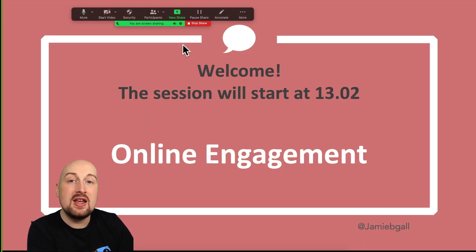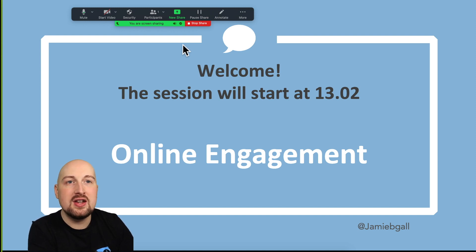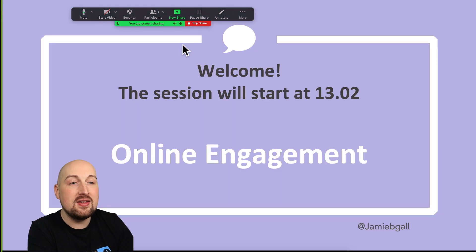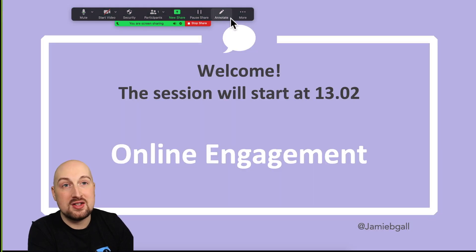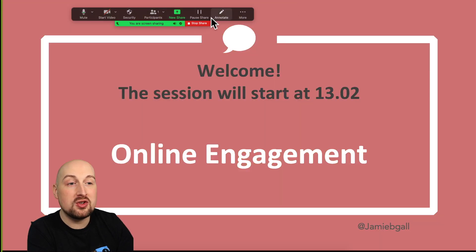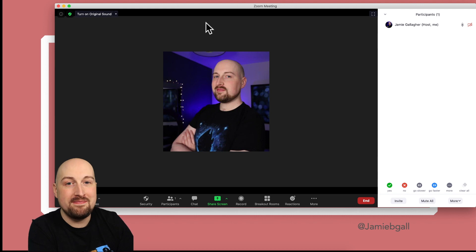Now we should be hearing some of that music being piped in over the session. That means when people join they know the session is about to start. It looks active, it's a nice welcome environment, and it's a really nice way to start a session. Once you're ready to launch you can just stop screen sharing, stop the music, and say hello and welcome.